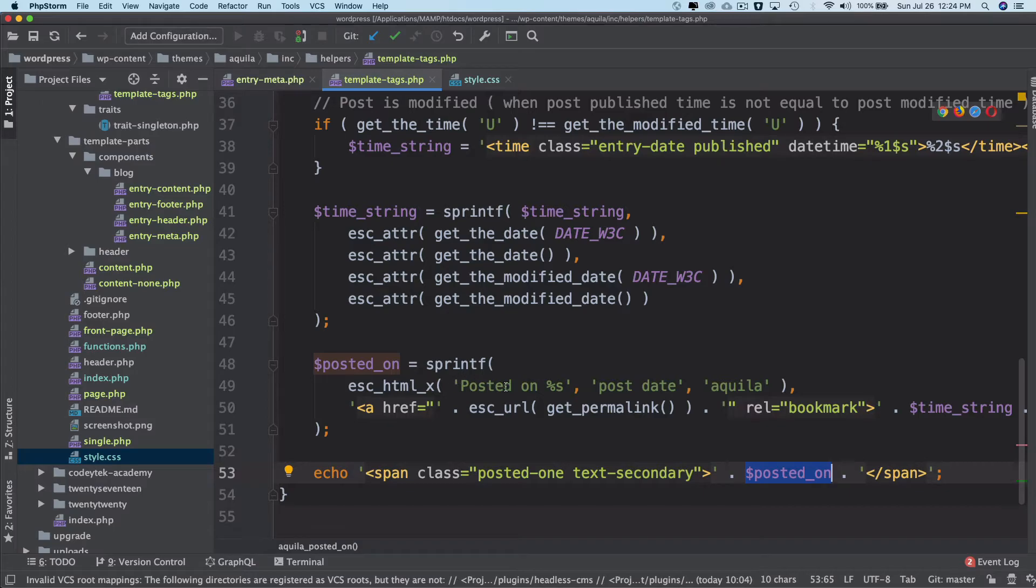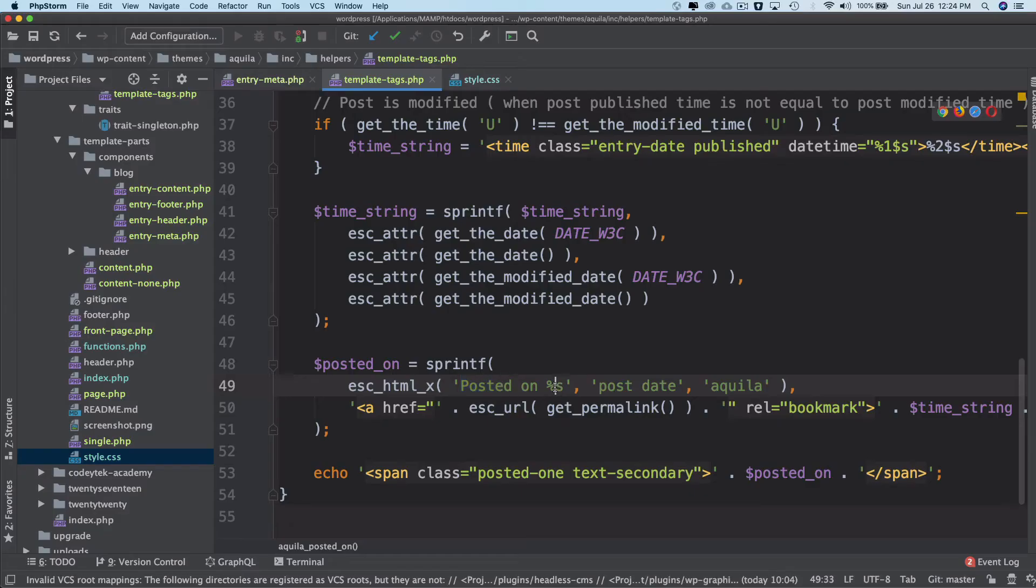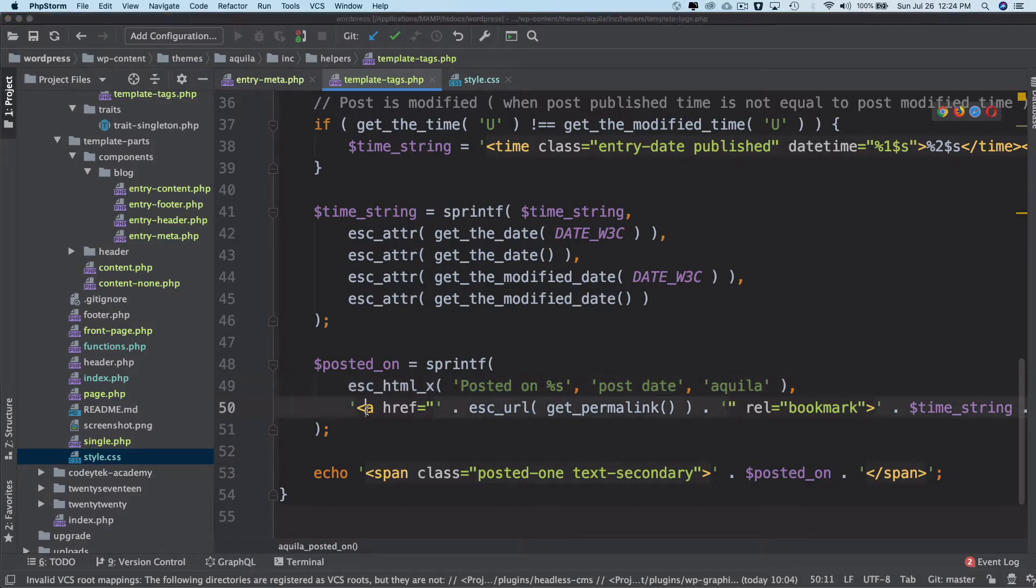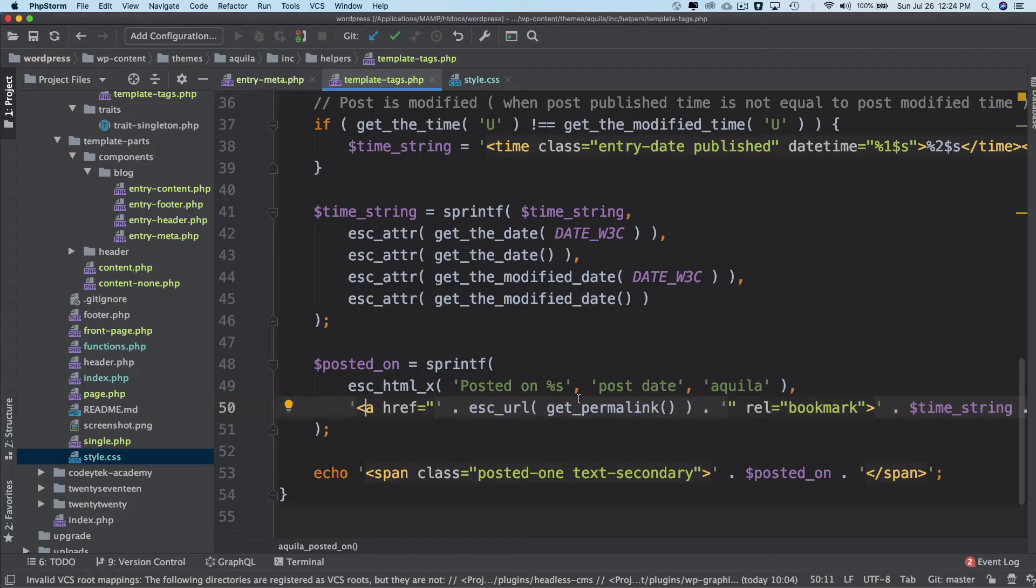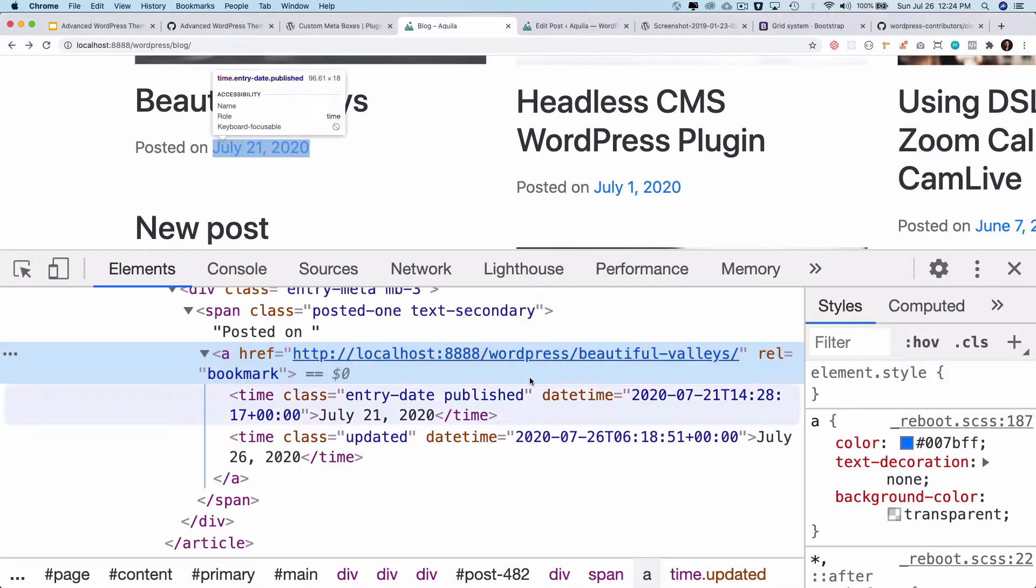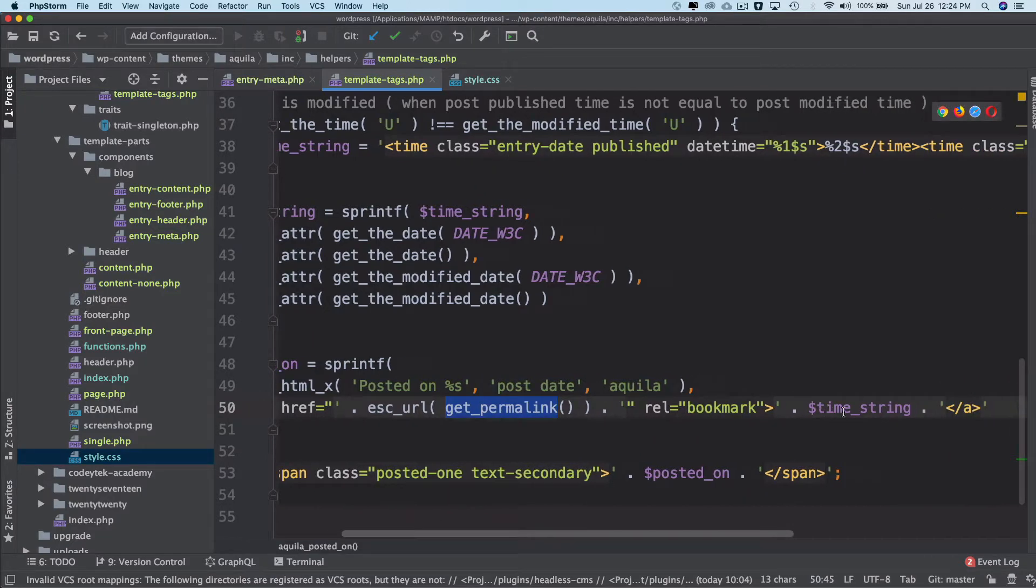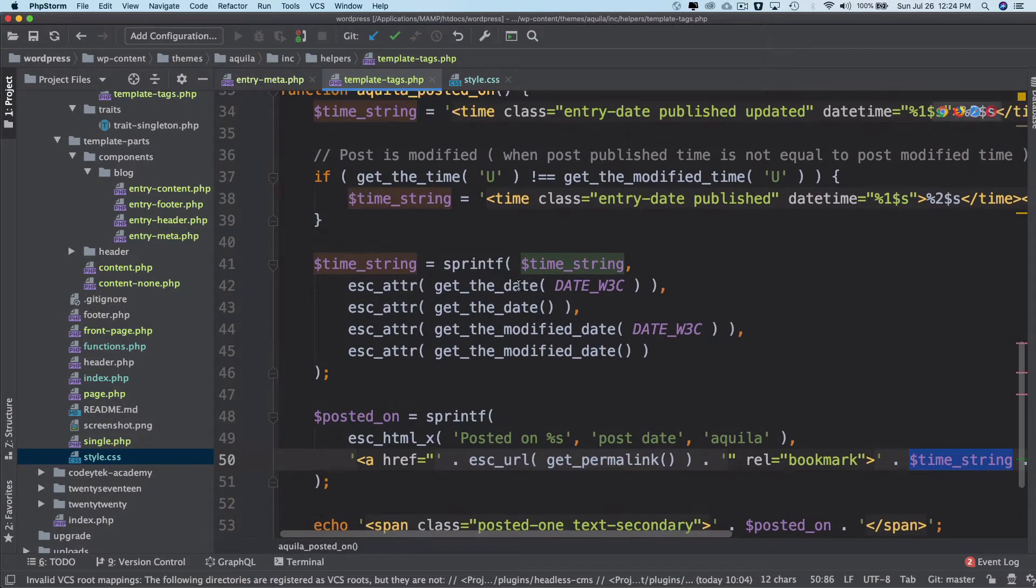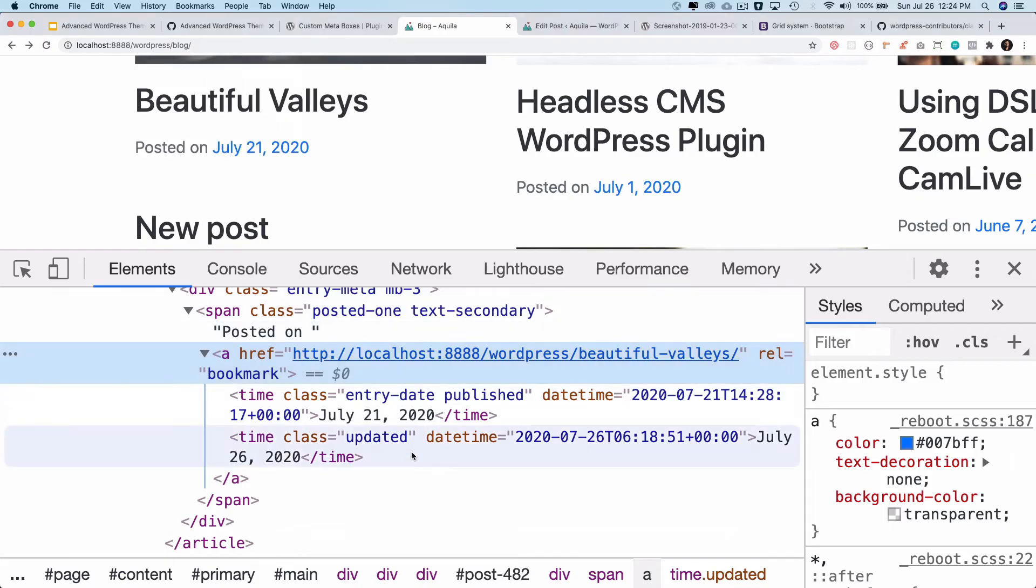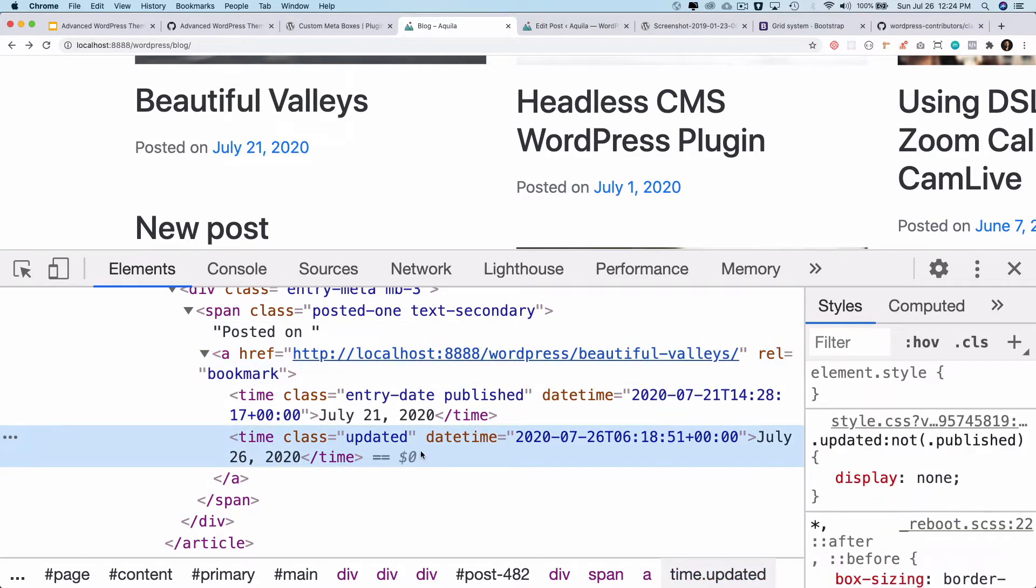We used posted on and replaced the percentage s with an anchor tag which gets the permalink. Inside this we're using our time string which gets the post published date as well as the modified date and time, and then we hide one of these. Just a recap of the previous video.